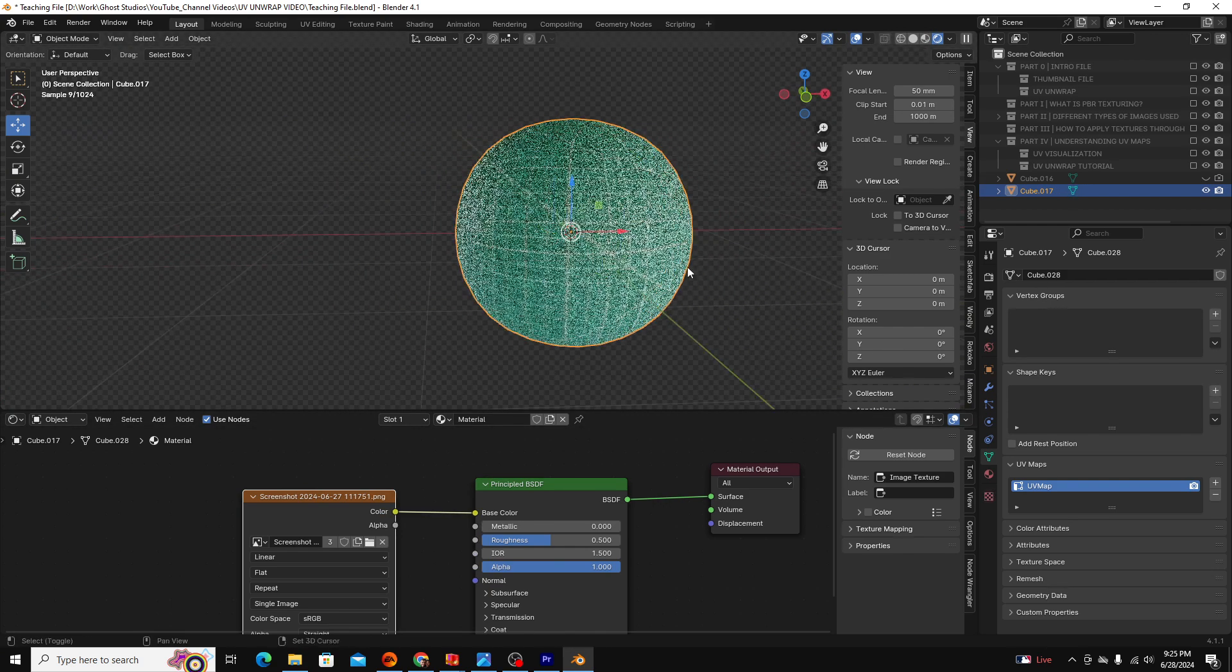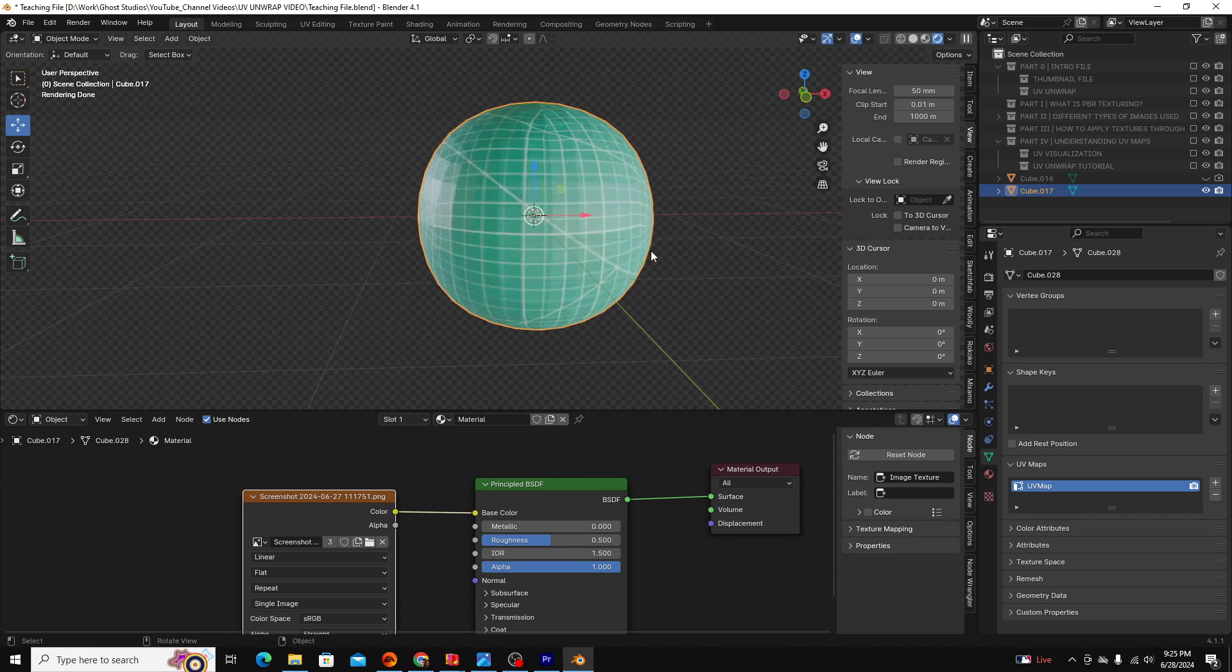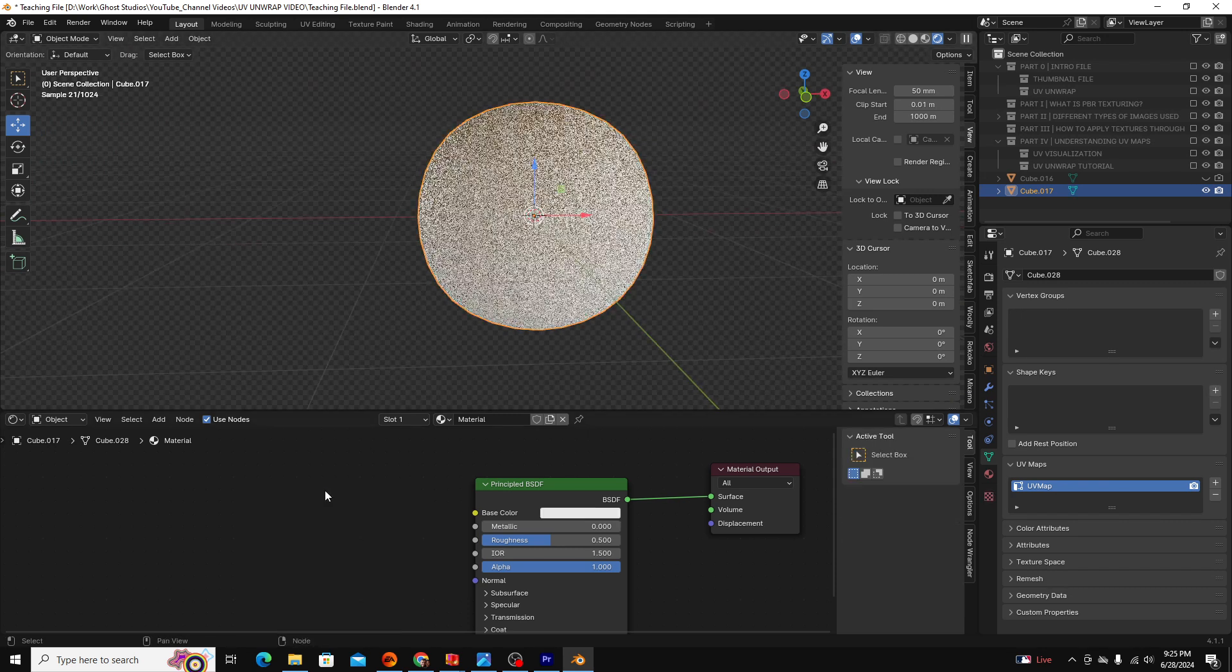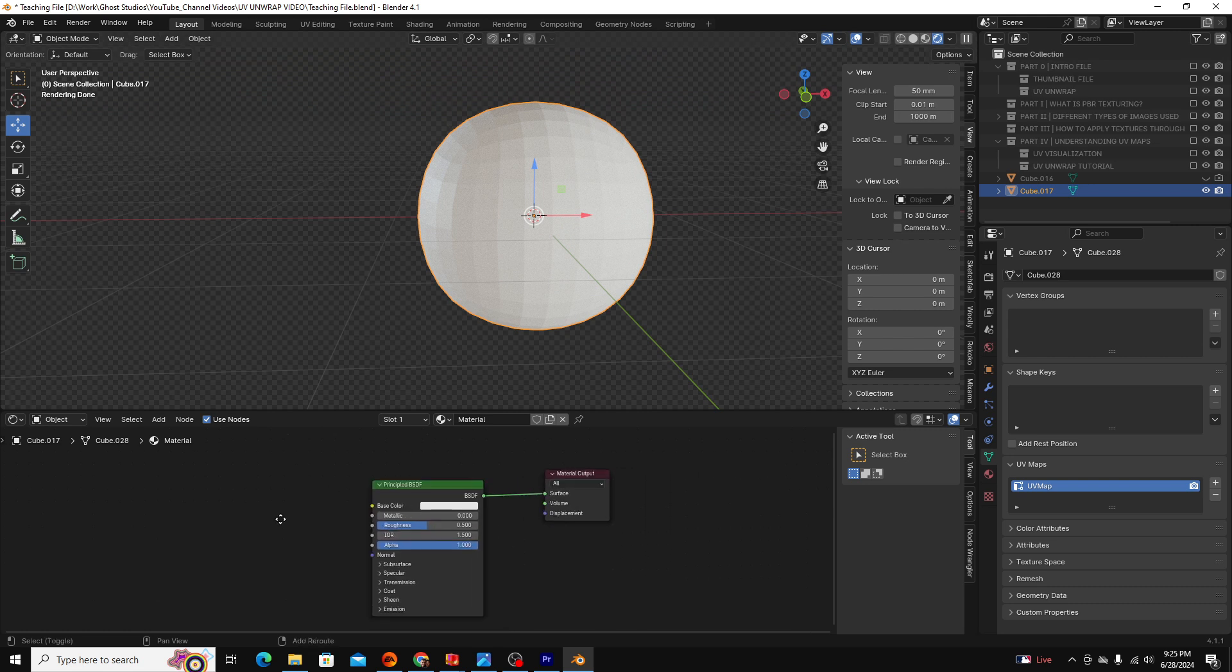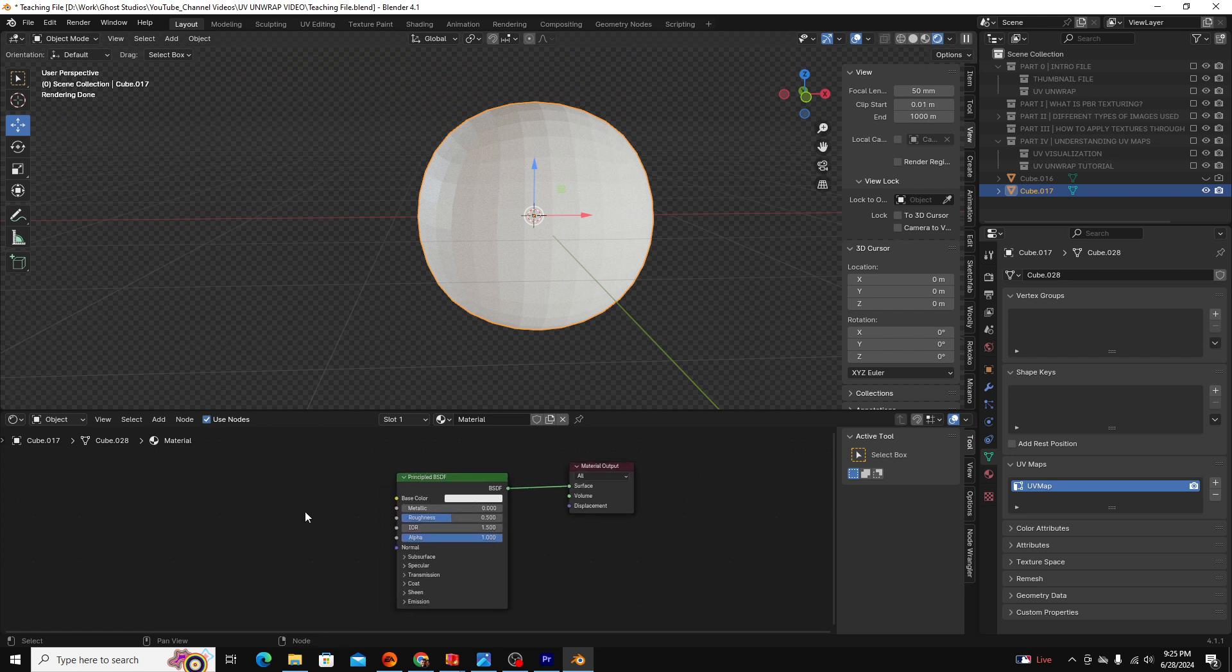Instead of having this texture, I want to have that rock texture we looked at before. I'm going to delete this image texture and we're going to use what's called node wrangler in order to quickly add PBR textures.